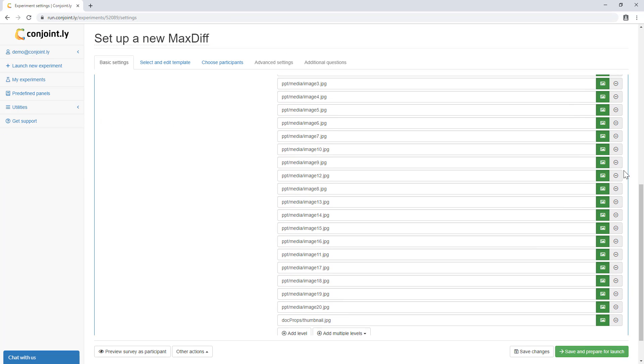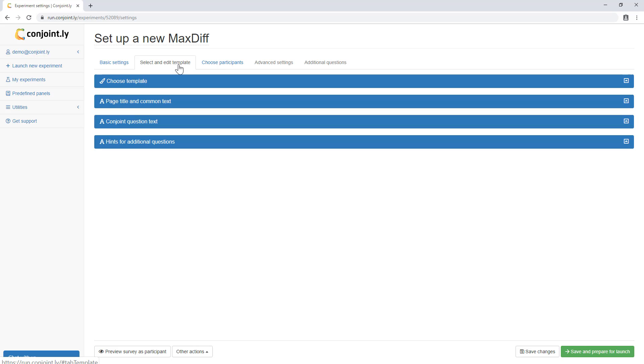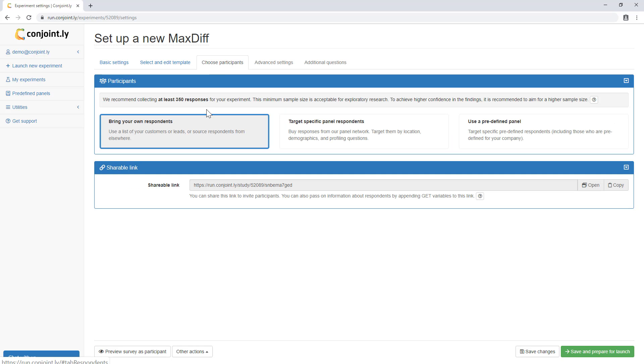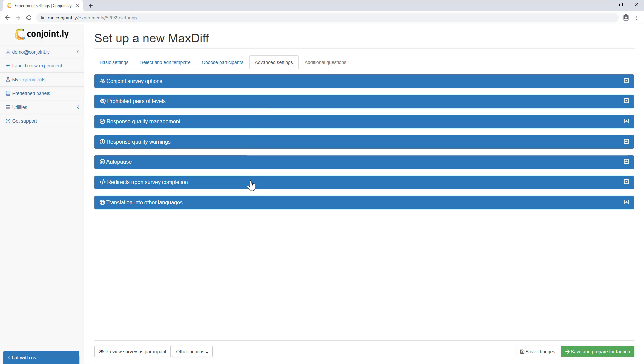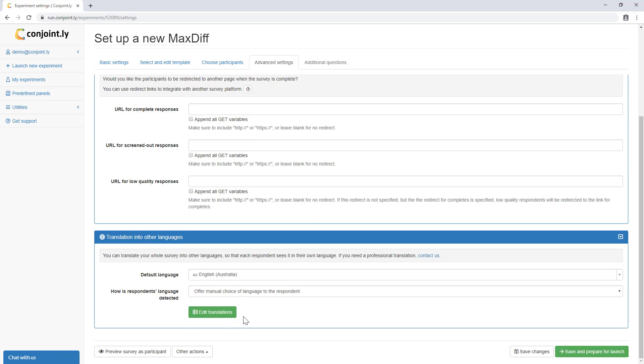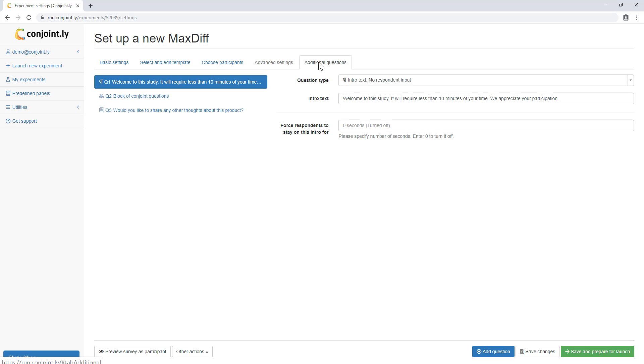Once you save your experiment, Conjointly allows you to customize the respondent interface, select your own audience or source panel respondents from us, apply advanced settings such as setup redirects, and run the survey in multiple languages and insert other question types.